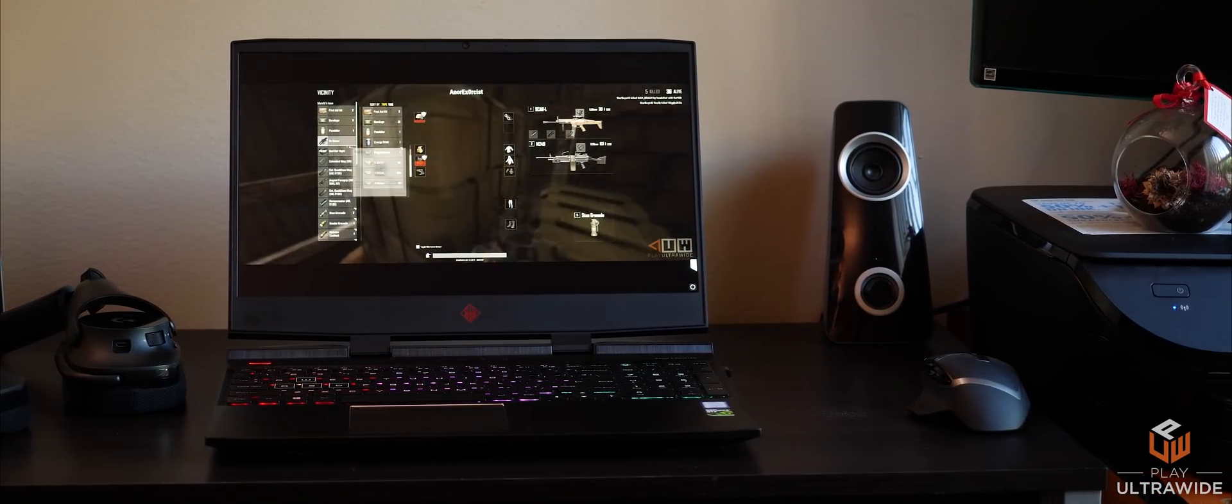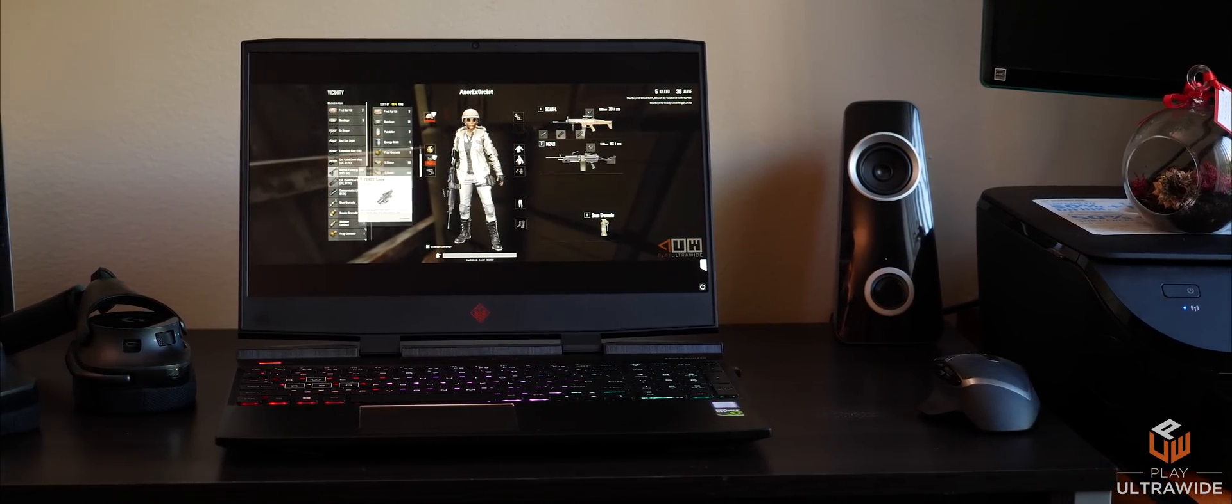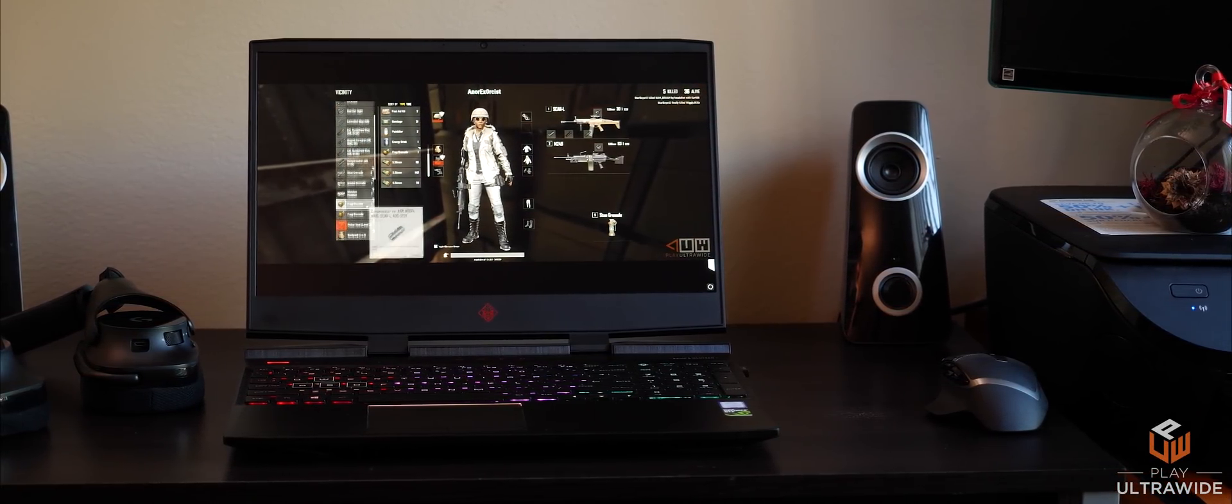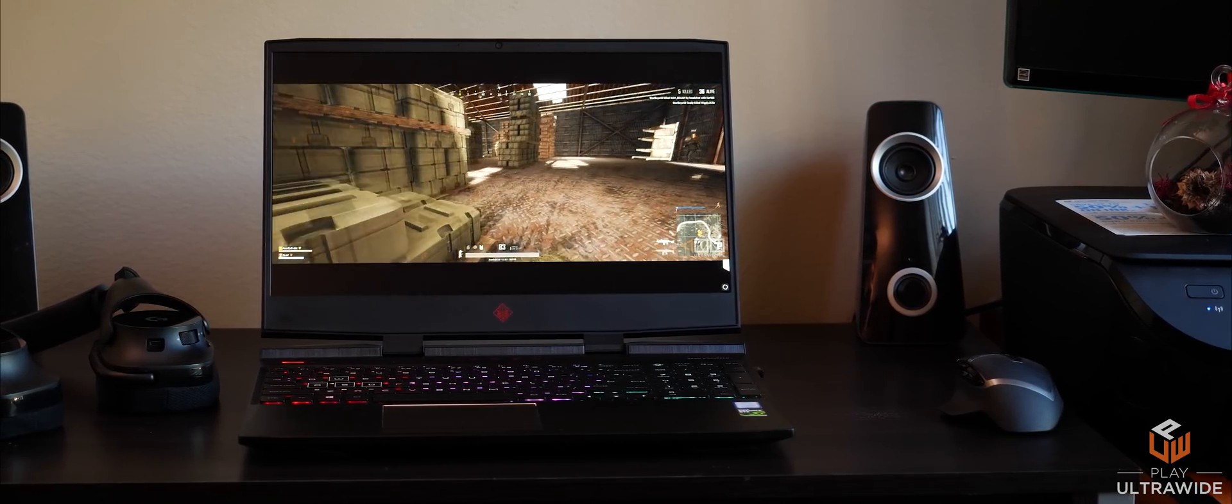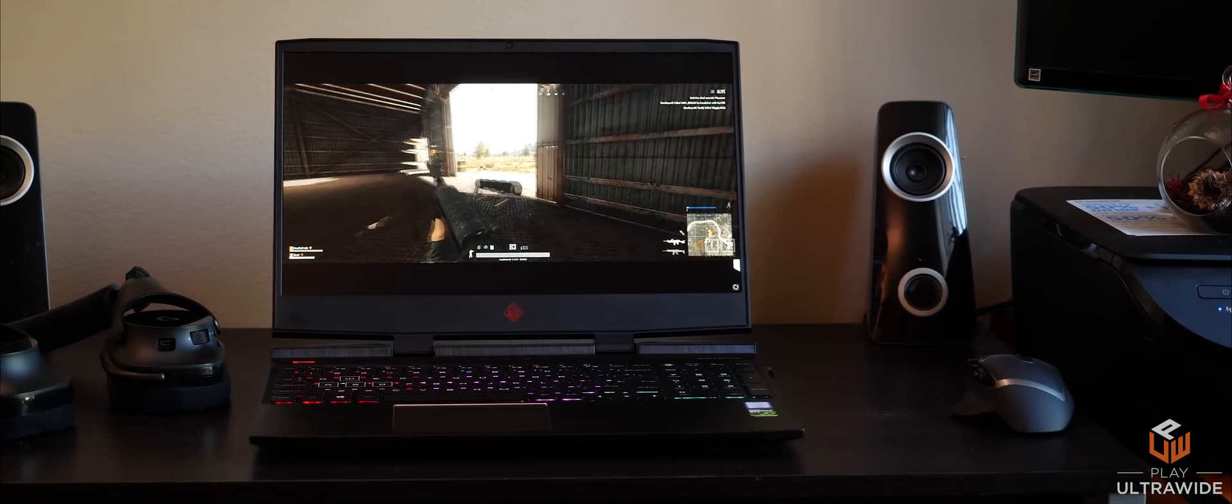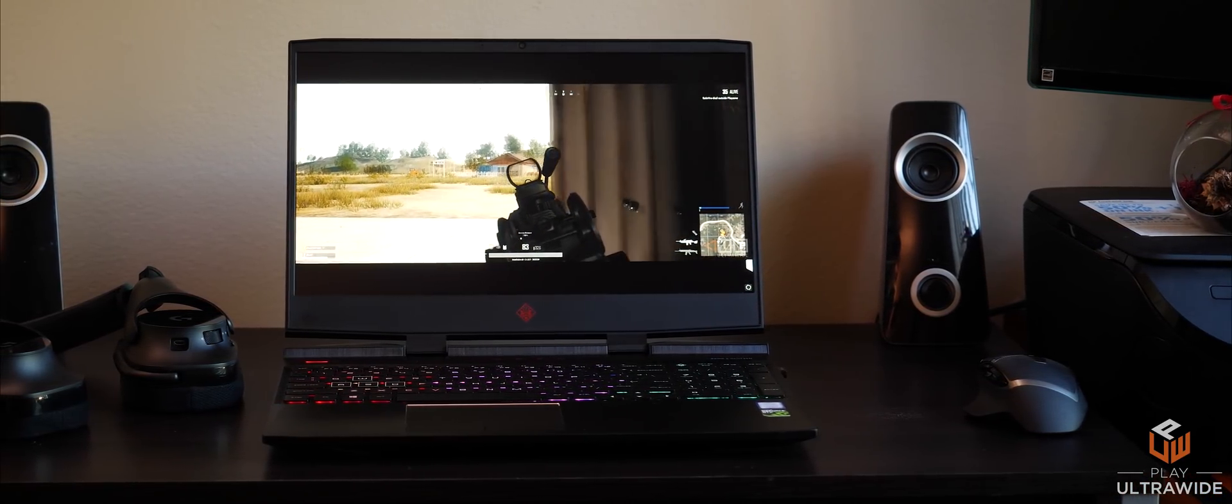Welcome back everybody to another tech video. This one is a follow-up on my last video, the HP Omen 15 gaming laptop.